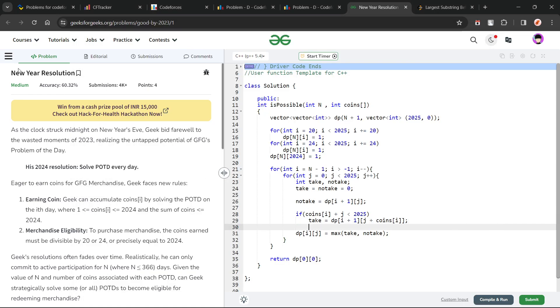Hello everyone, I hope you are doing well. So in this video, we are going to discuss GeeksForGeeks Problem of the Day, and today's problem is New Year Resolution — a medium level problem.